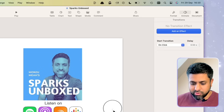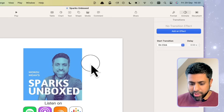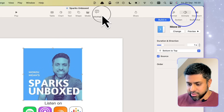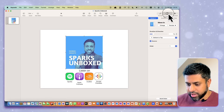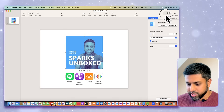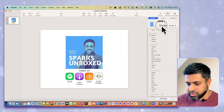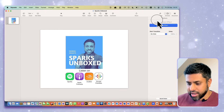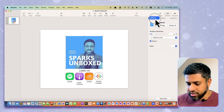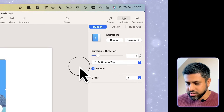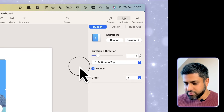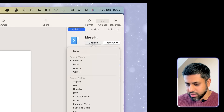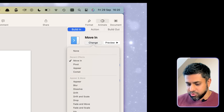All you need to do is click on your picture or your text and then go to Animate over here. I've already added some animation, so I'll just click Change. There are three ways to add animation: Build In, Action, and Build Out. I mostly use the Move option, and there are quite a few different options available.